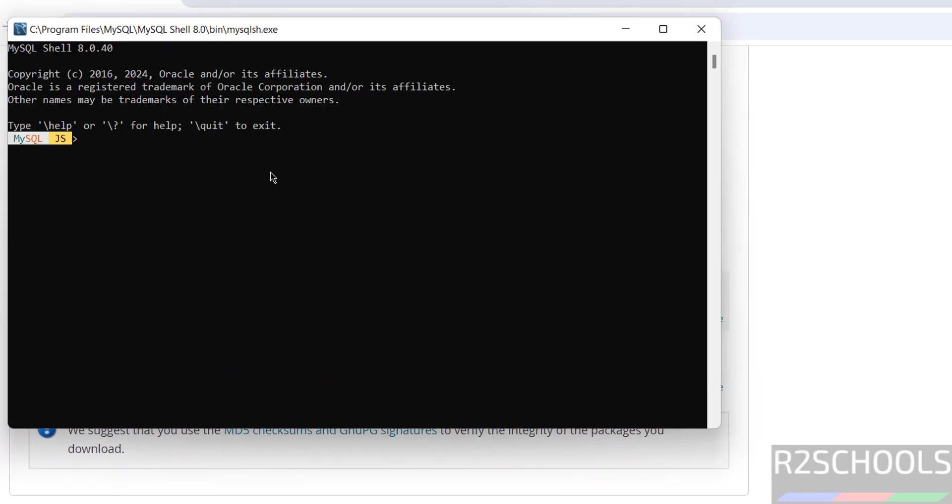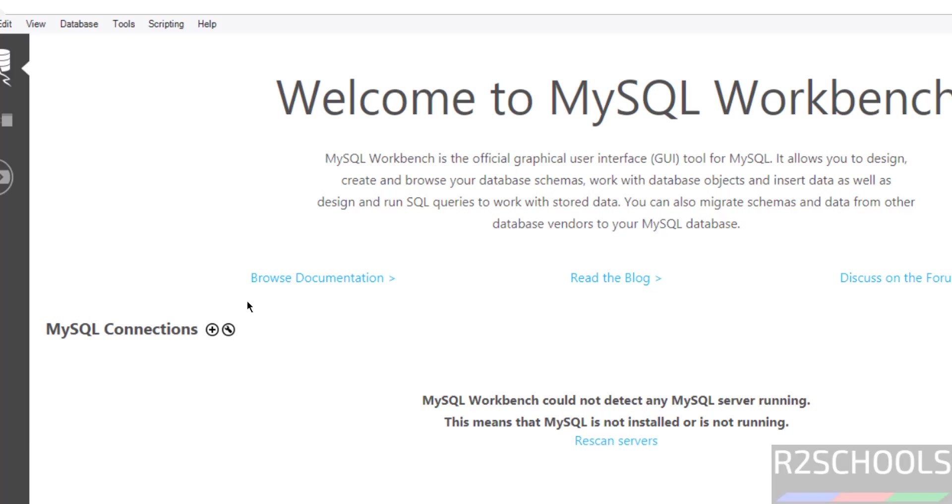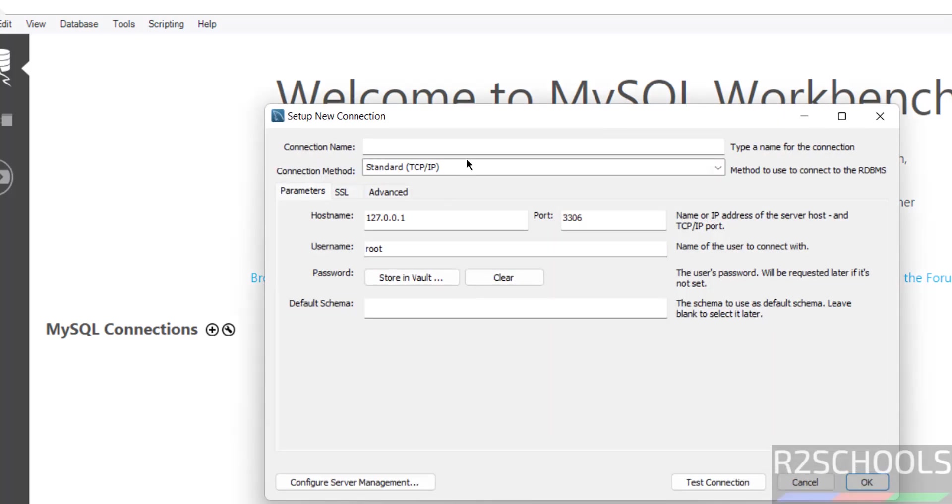See this is the mysql command line client. See this is the mysql workbench. So click on this plus button to add the mysql connection.